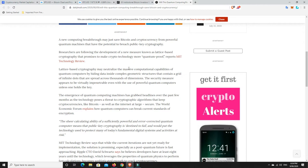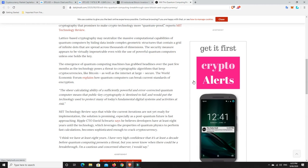A new computing breakthrough may have just saved Bitcoin and cryptocurrencies from powerful quantum machines that have the potential to breach public key cryptography. Researchers are following the development of a new measure known as lattice-based cryptography that promises to make crypto technology more quantum-proof, reports MIT Technological Review. Lattice-based cryptography may neutralise the massive computational capacities of quantum computers by hiding data inside complex geometric structures that contain a grid of infinite dots that are spread across thousands of dimensions. The security measure appears to be virtually impenetrable, even with the use of powerful quantum computers, unless one holds the key.